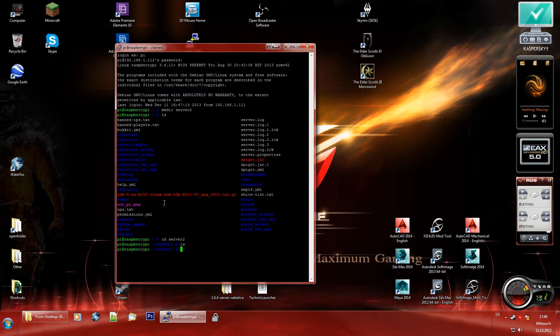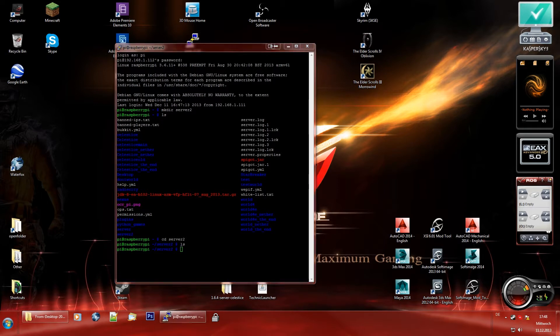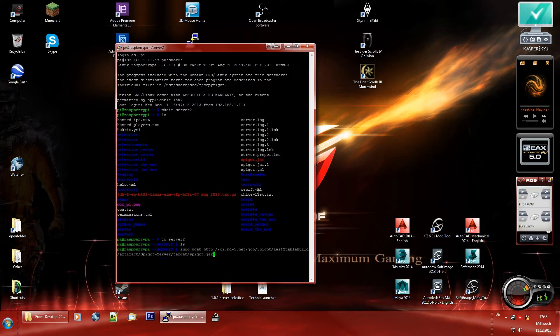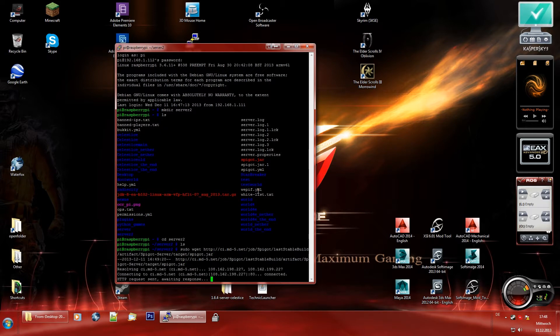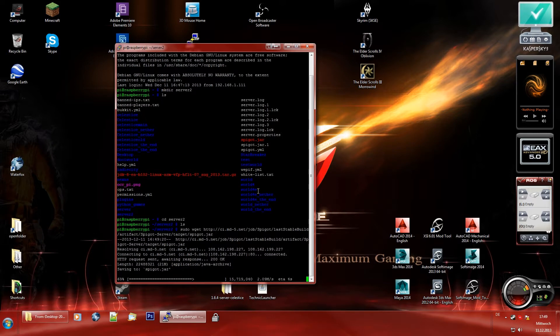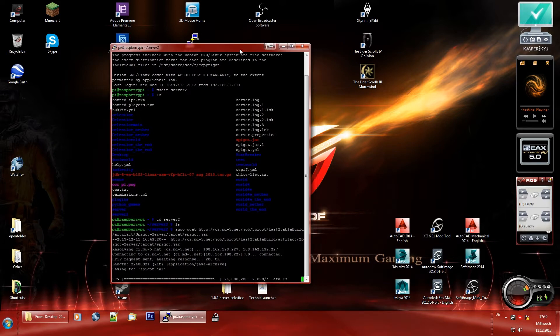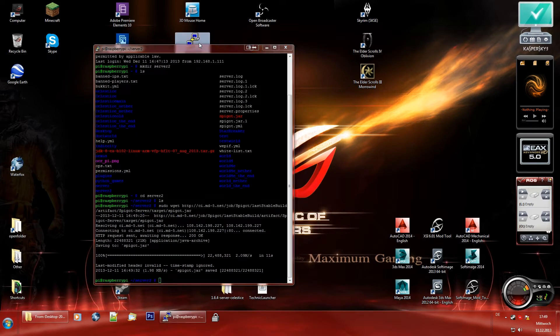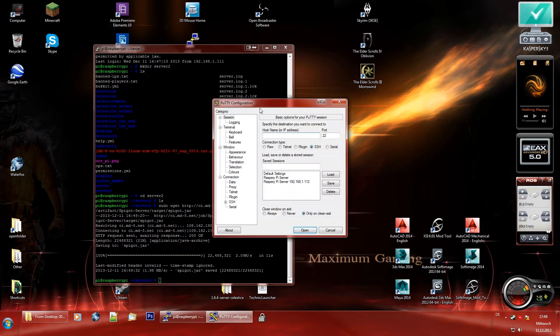So let's go to the server2 directory. Now we're in the server2 directory. As you can see there is nothing in the directory, so let's change that. This is a command that I'm going to put into the description. It is sudo wget the web address to get the spigot jar file which is essentially like bucket, it is essentially bucket just designed for the ARM chip that the Raspberry Pi uses.